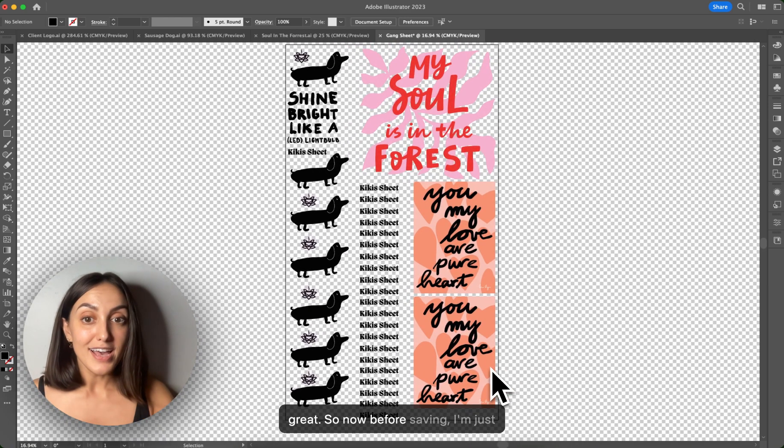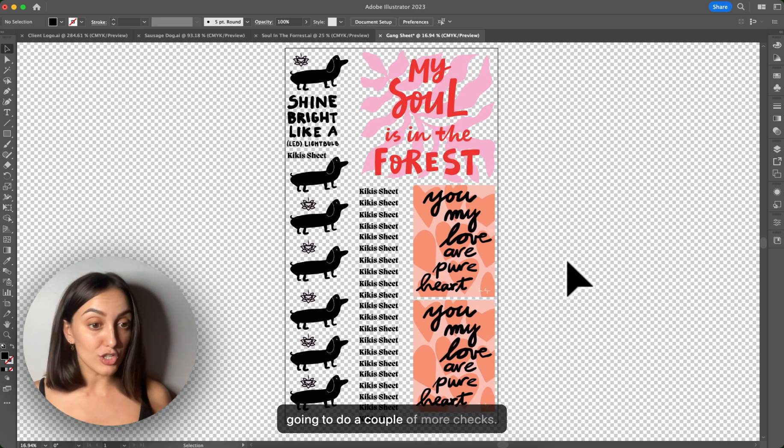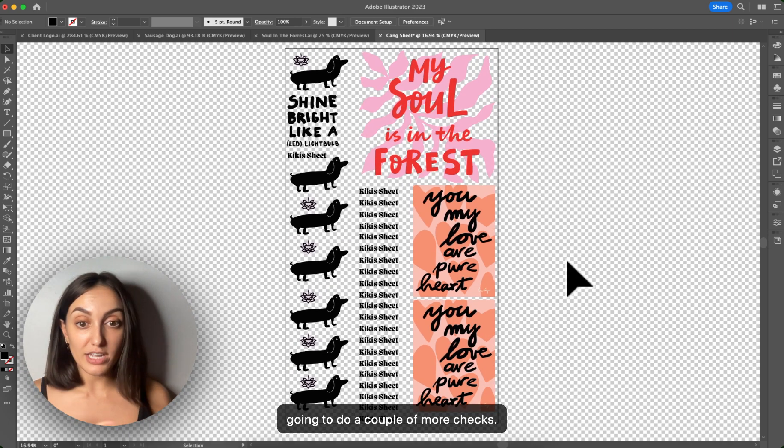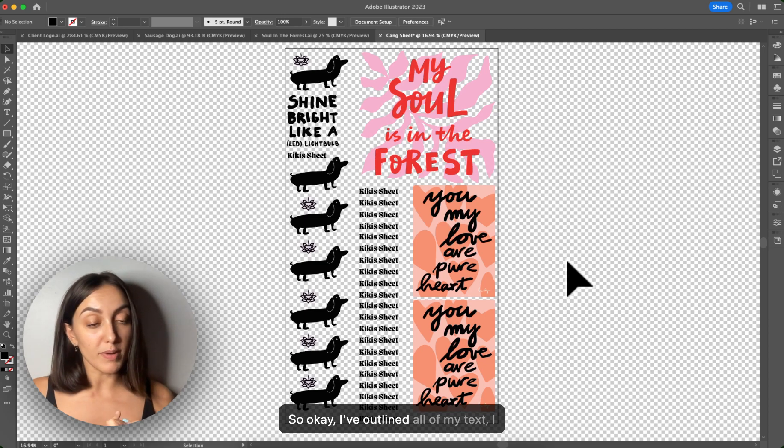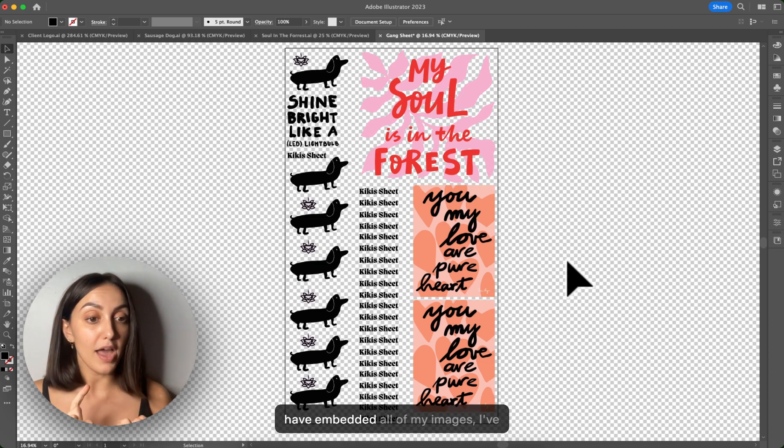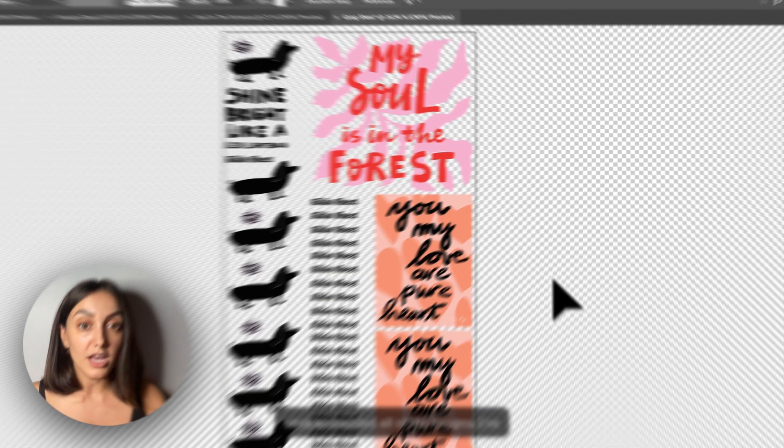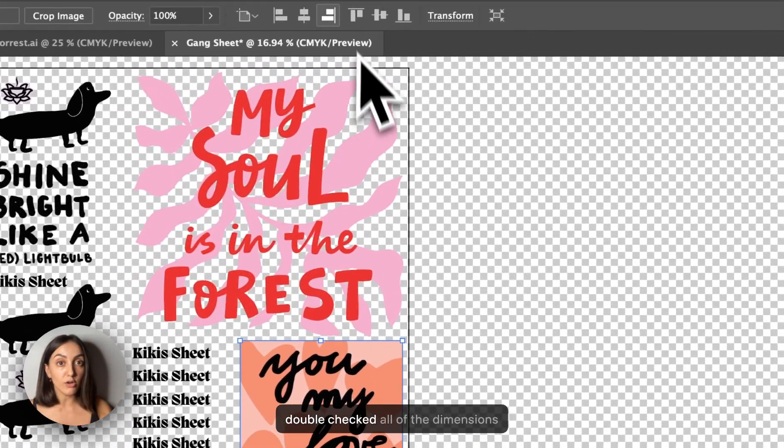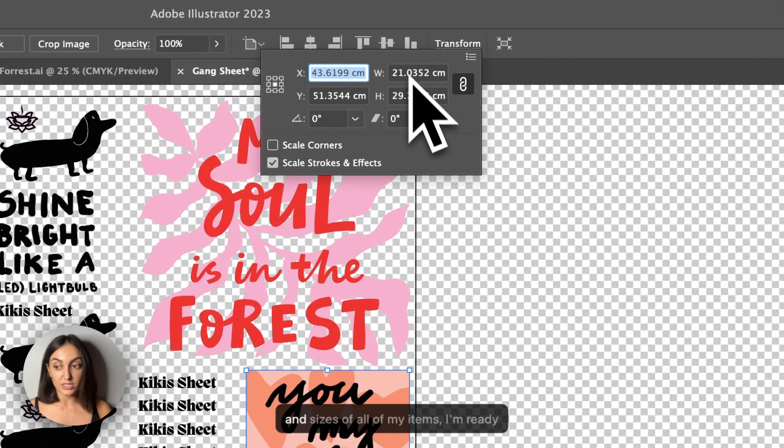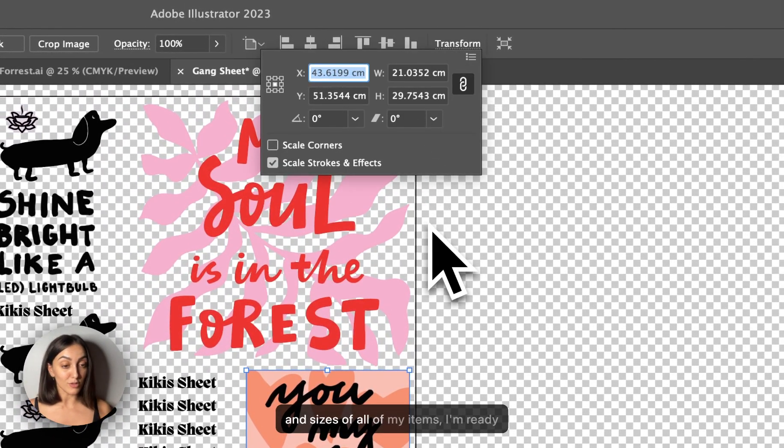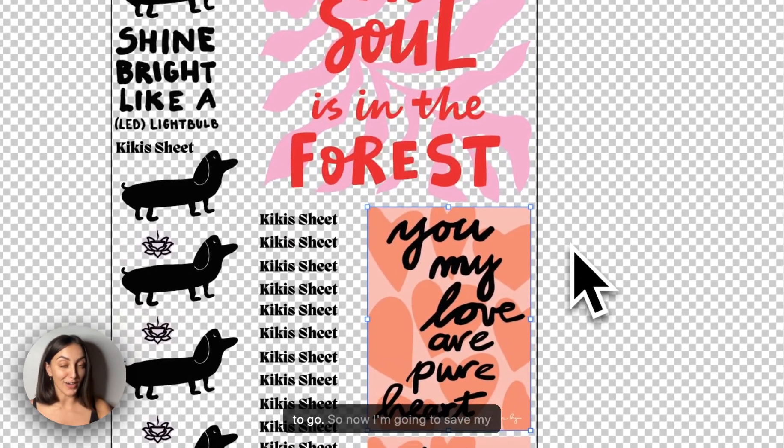So now before saving, I'm just going to do a couple of more checks. So okay, I've outlined all of my text. I have embedded all of my images. I've double checked all of the dimensions and sizes of all of my items. I'm ready to go.